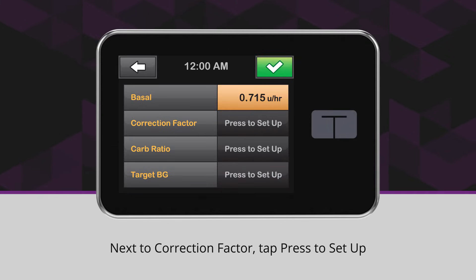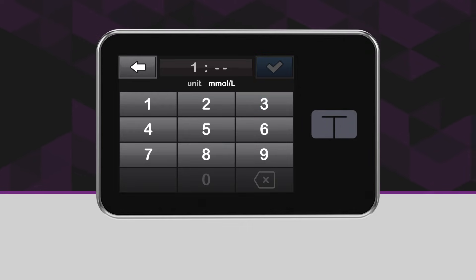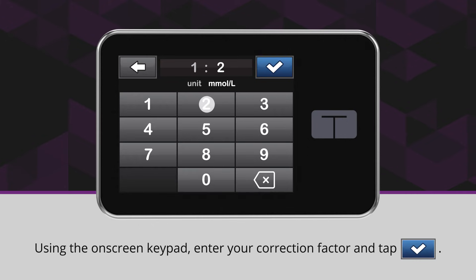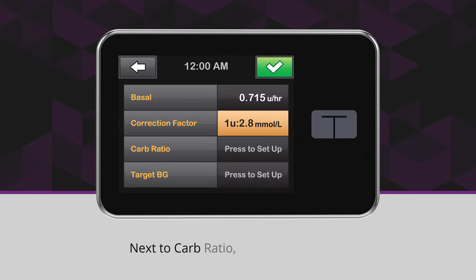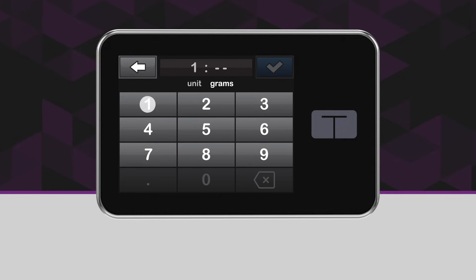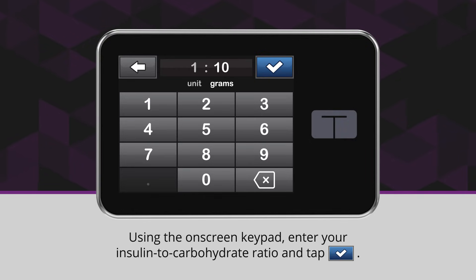Next to Correction Factor, tap Press to Set Up. Using the on-screen keypad, enter your correction factor and tap the blue checkmark icon. Next to Carb Ratio, tap Press to Set Up. Using the on-screen keypad, enter your insulin to carbohydrate ratio and tap the blue checkmark icon.